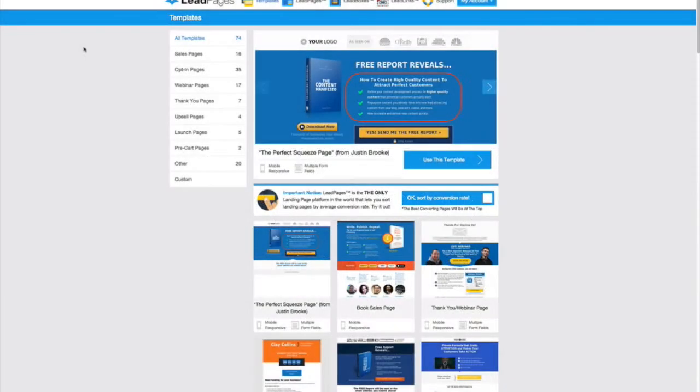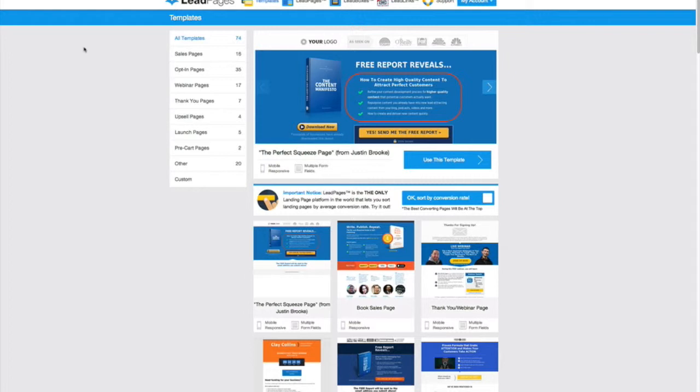Hi, it's Ashley here from Mad Lemmings and I just wanted to give you a Leadpages tutorial to show you how to set up a Leadpage or an opt-in page on your Facebook business page more specifically.